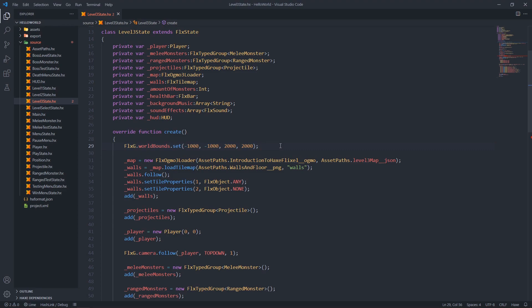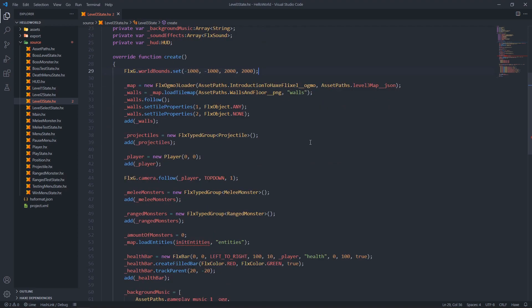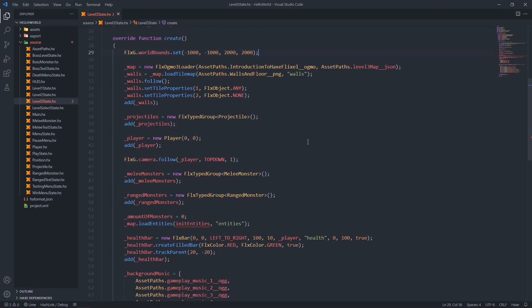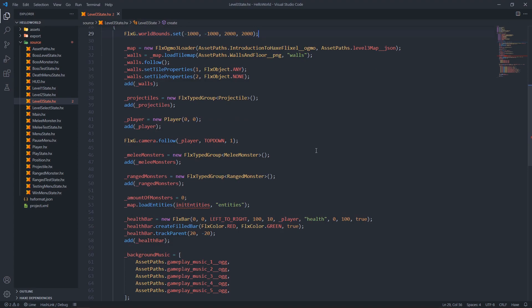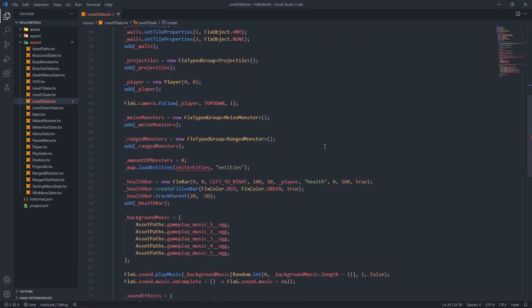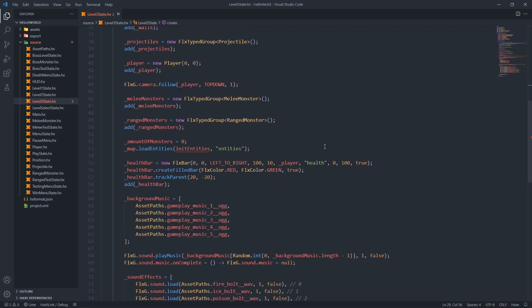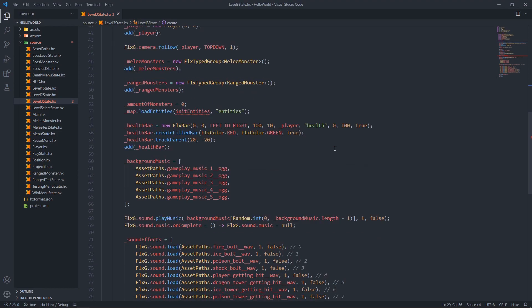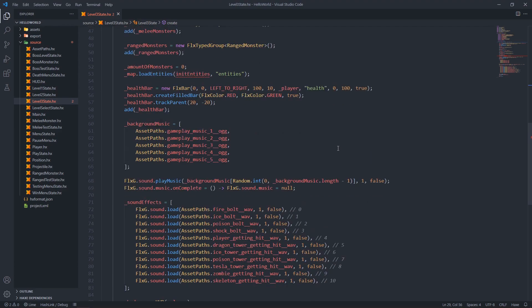We set the camera to never clip outside the wall bounds. We set collision detection for our first tile and no collision detection for our second tile. We create the projectiles and add them to the scene, create a new player and add that to our scene, set the camera to follow our player, create the melee monster group, add that to the scene along with the ranged monsters, set the amount of monsters to zero, load our entities from our entity layer, and create the health bar for our player.